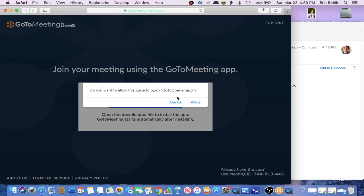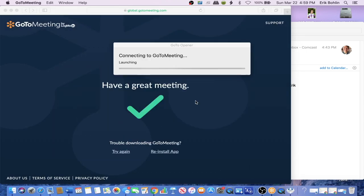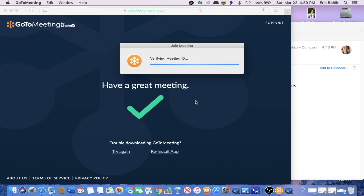Do you want to allow this page to open GoToOpener? Yes. You allow it. It's going to download some safe software just to be able to have this meeting.